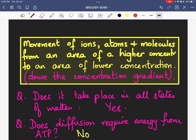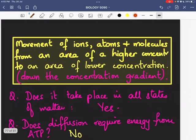Does diffusion take place in all states of matter? Yes. Does diffusion require energy from ATP — does it require energy synthesized in the mitochondria to power it? No. For diffusion, the only requirement is a concentration gradient of molecules — a concentration difference — and diffusion will take place spontaneously.